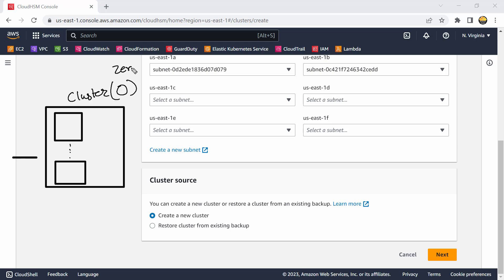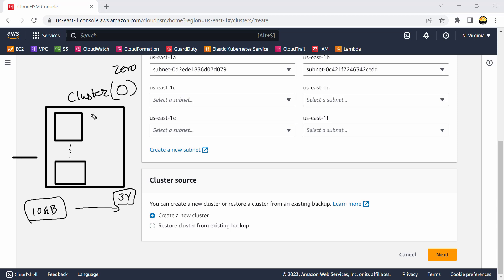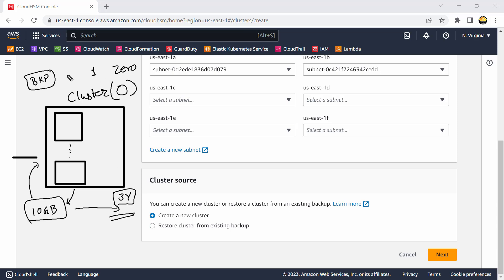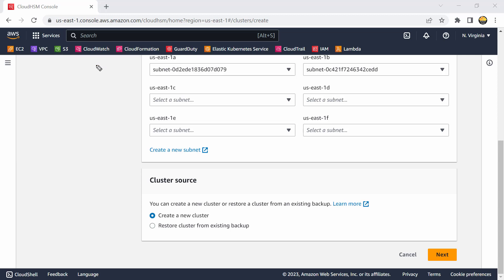A cluster can also have zero nodes — that's not a problem. For example, if you need to encrypt 10 GB of data today and only need to decrypt it three years from now, you can create a cluster, use its keys to encrypt the data, store it, then delete the cluster — but first take a backup. When you need to restore the data, recreate the cluster from backup, decrypt the data, then scale back to zero. This backup can also be transferred to another region for cross-region availability.